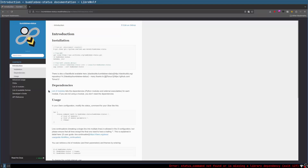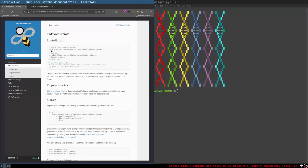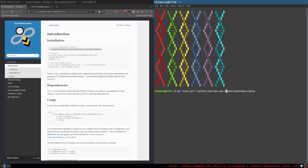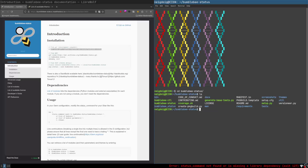I'm going to control-click on the list of available themes — yes, you can theme bumblebee-status as well. We will be doing that in just a second. First, mod and Enter to open a terminal, and then we are going to git clone the bumblebee-status repository using HTTPS. Hit Enter and it'll clone just fine. Once cloned, change into that directory by doing cd bumblebee-status, and then do a quick ls to see where bumblebee-status is located.